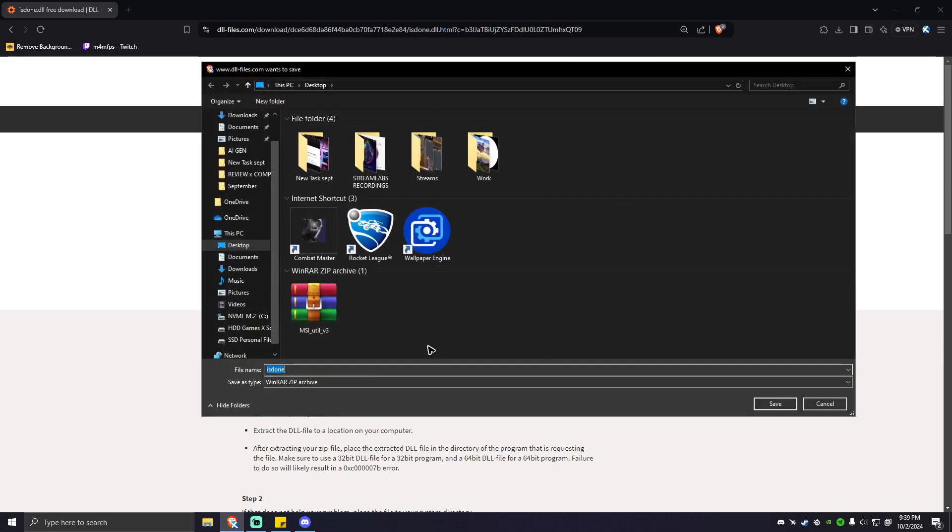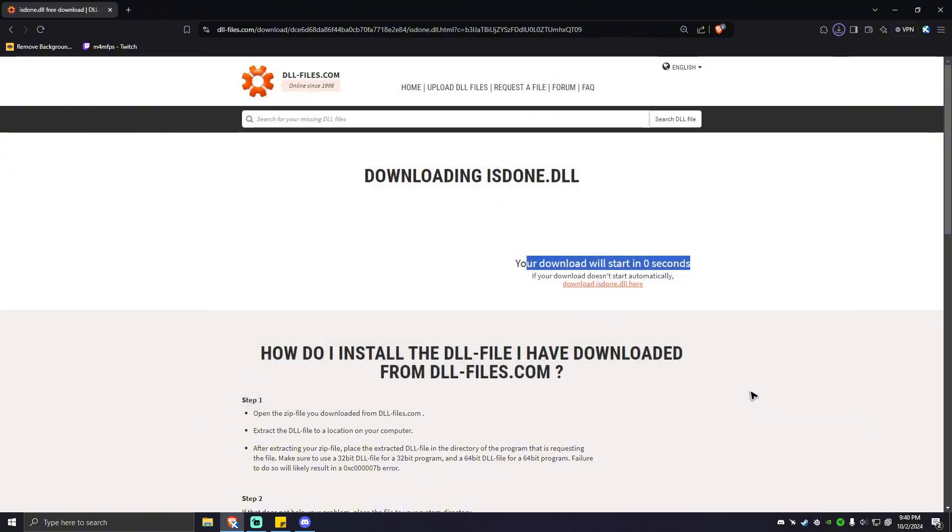Your download will start in a moment. As you can see here, just go ahead and save it to your desktop so you can locate it easily later. Save. isdone.zip is done downloading.